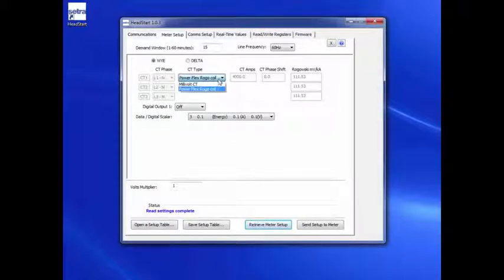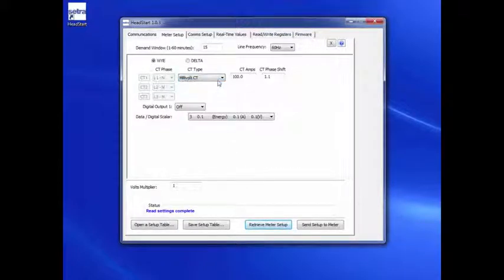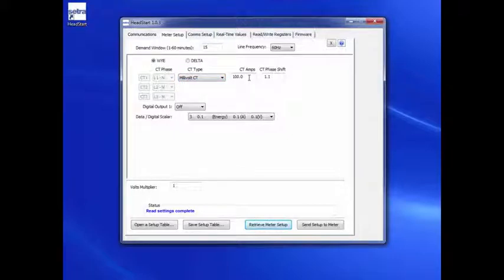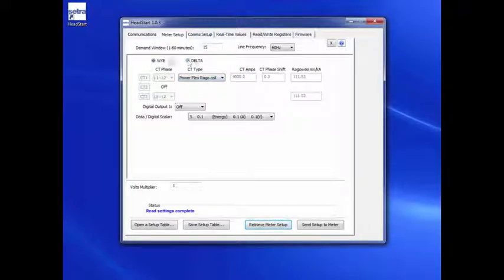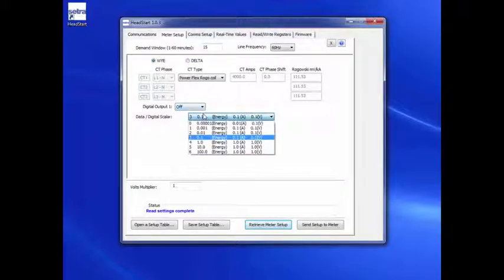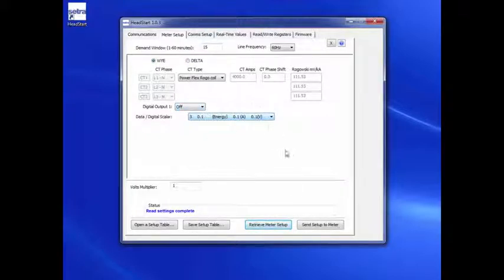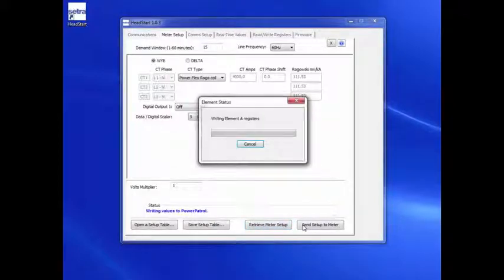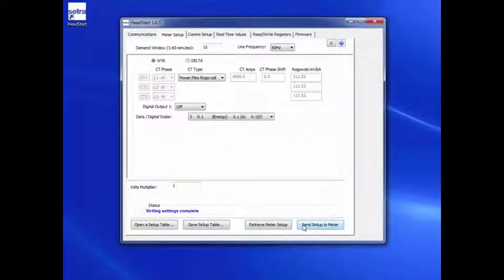Here, you can choose between Rogowski coils or standard CTs, modify CT rating, select Y or Delta meter configuration, and select the type of digital output. Once Meter Configuration is complete, just click on the Send Setup to Meter button and the meter configuration will be updated accordingly.